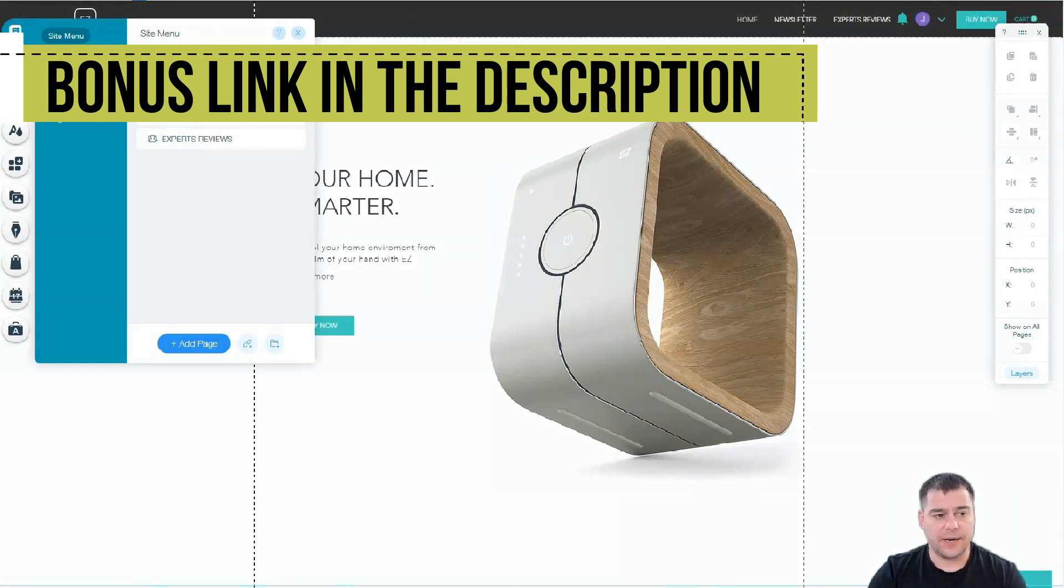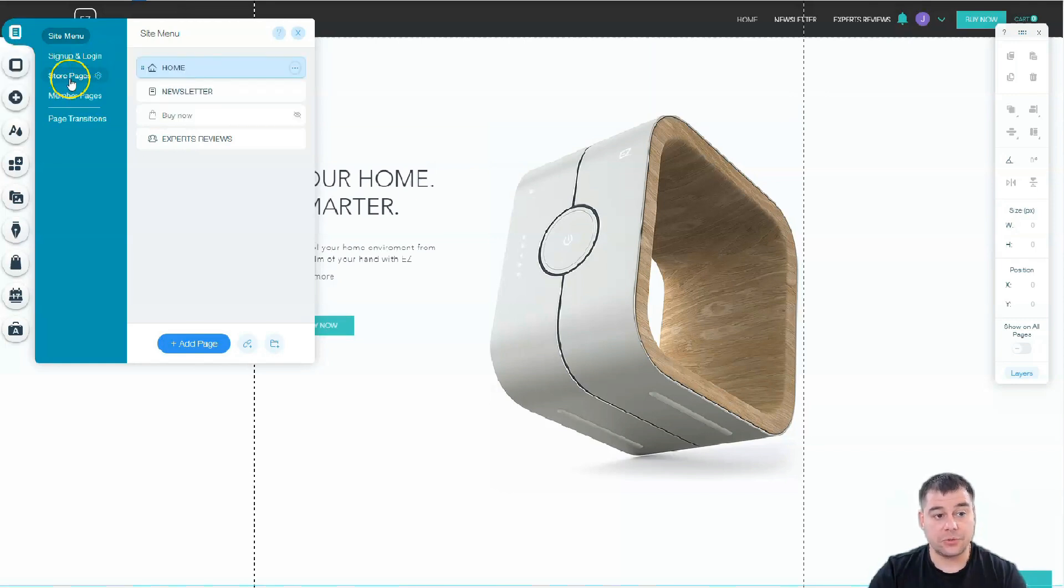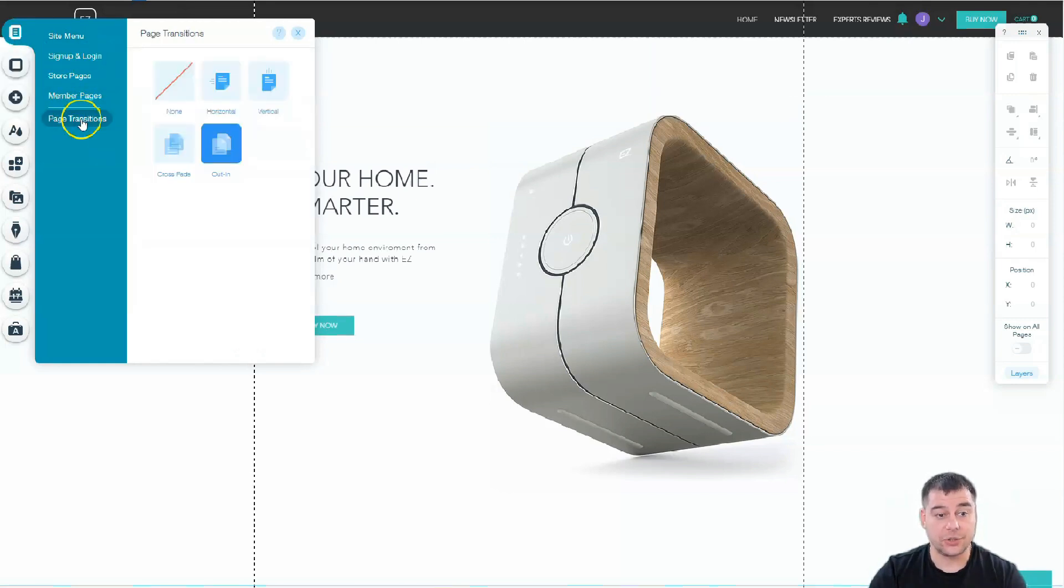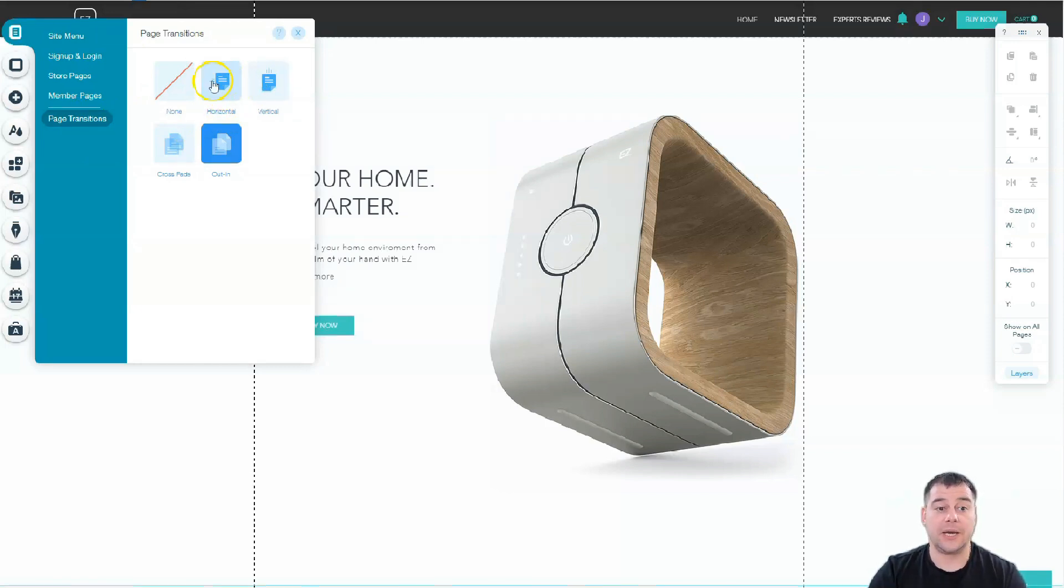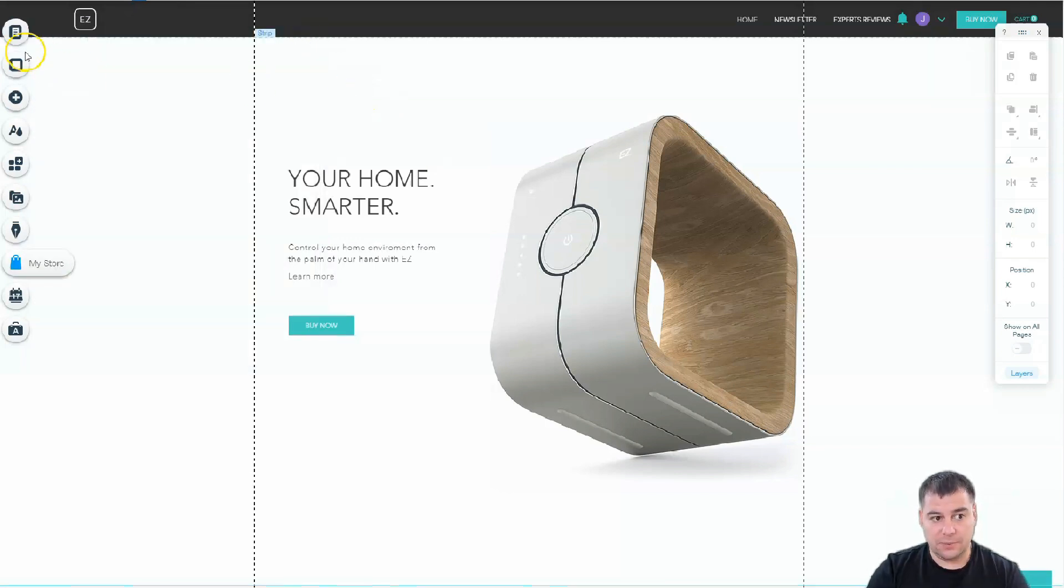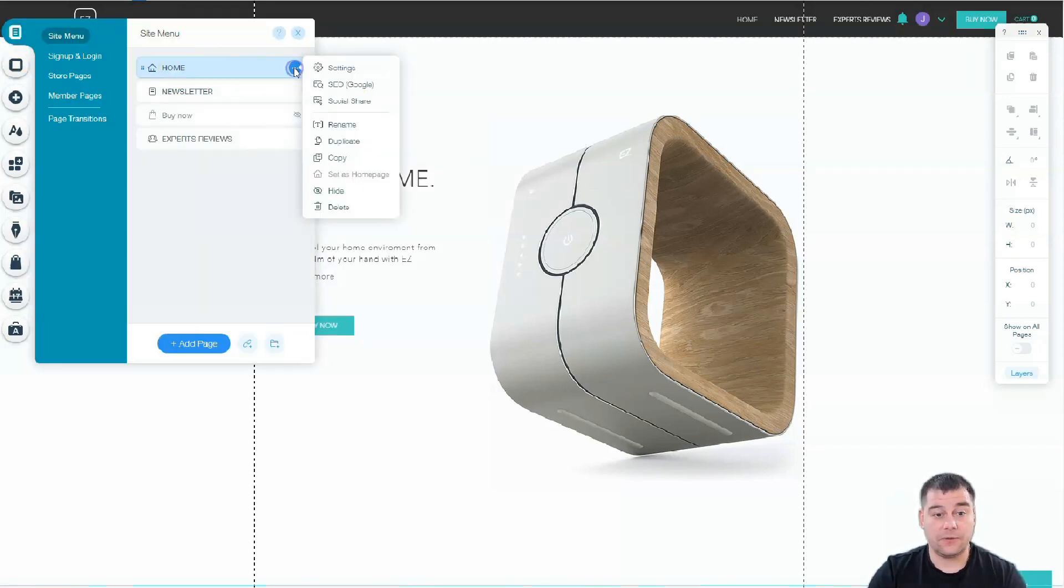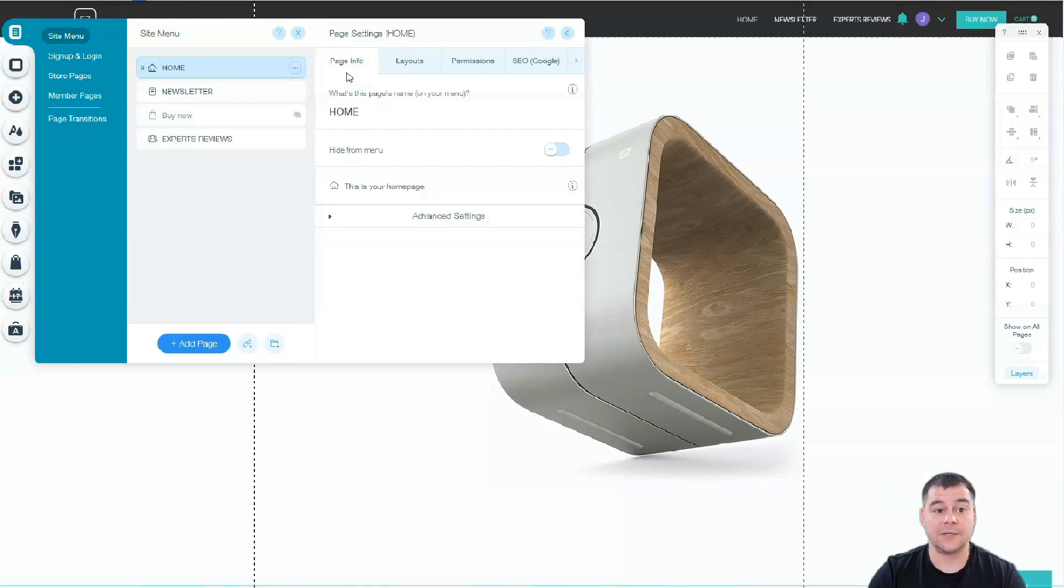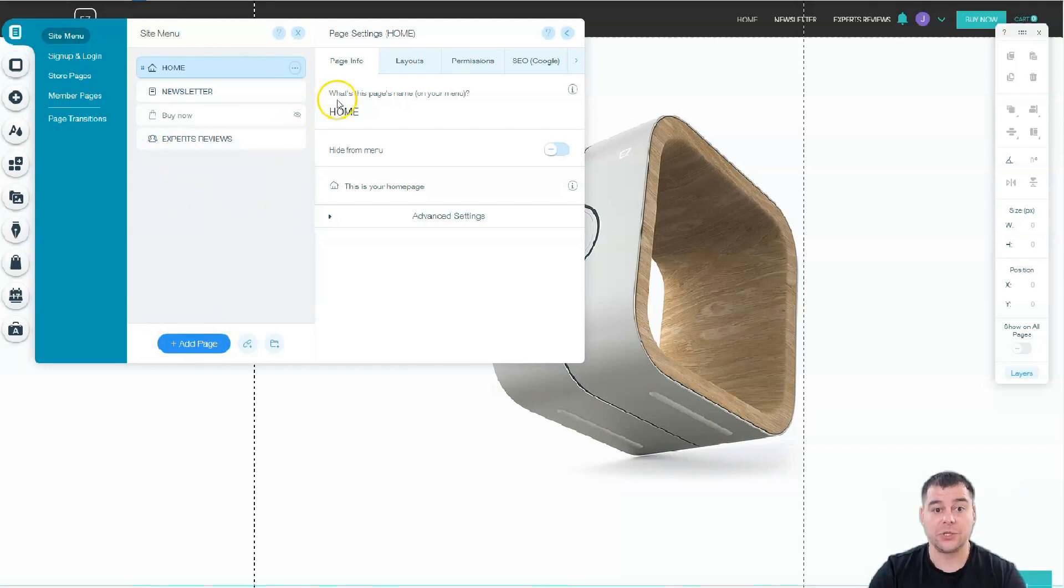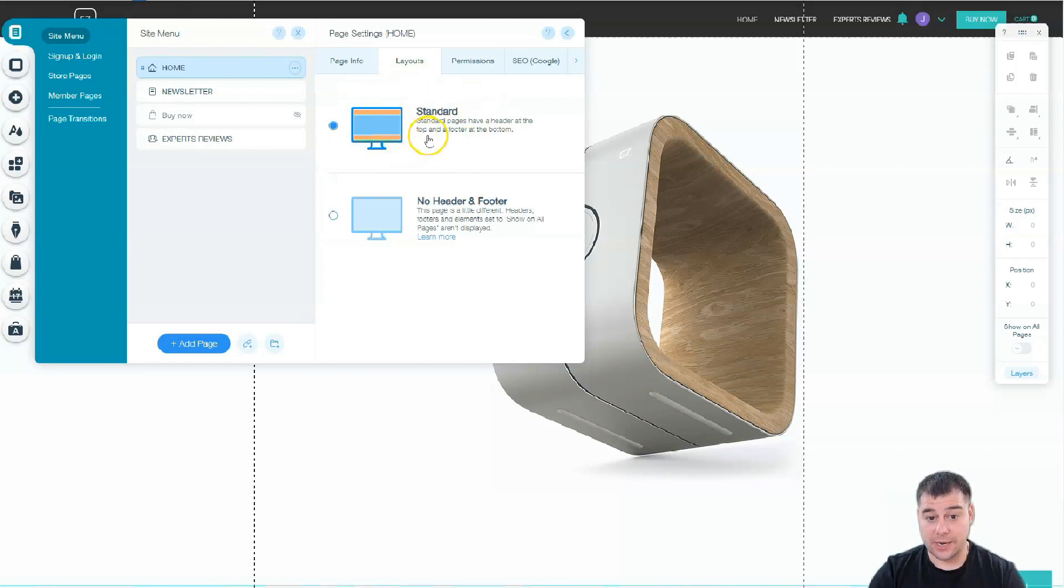You can find it also here, like store pages, member pages, and page transitions. If you have a couple pages, you can switch them in a couple ways like horizontal, vertical, crossfade, or in-out. When I go to home and press the three dots button, you can go to settings. This is the settings of each page.